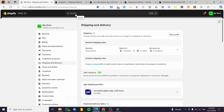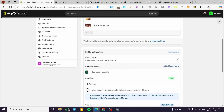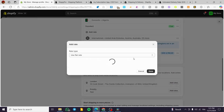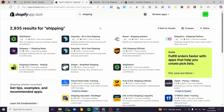Don't forget that if you're using a carrier, you need to add the rates to your shipping profile. You can go ahead and add a standard rate to ensure your customers are charged correctly at checkout.